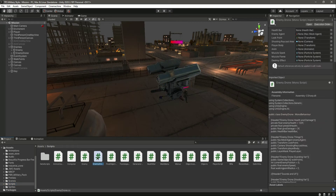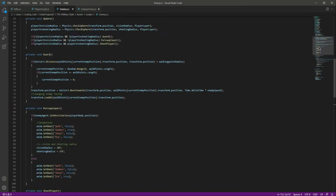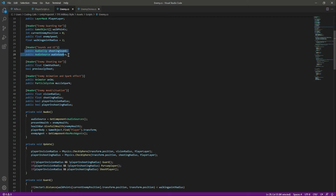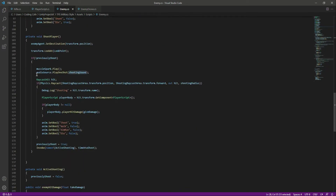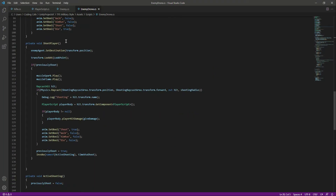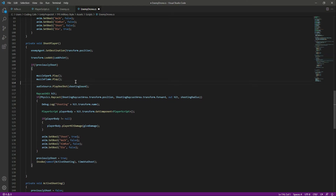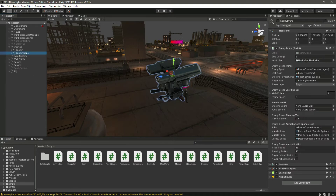Open up the enemy drone script. We'll do the same as we did for the enemy, so we can copy those two audio variables and paste them in. Then in ShootPlayer, after we play the muzzle flash and muzzle flame, we want to play the shooting sound. Back in Unity, click on the enemy drone and provide the audio source and the shooting sound.